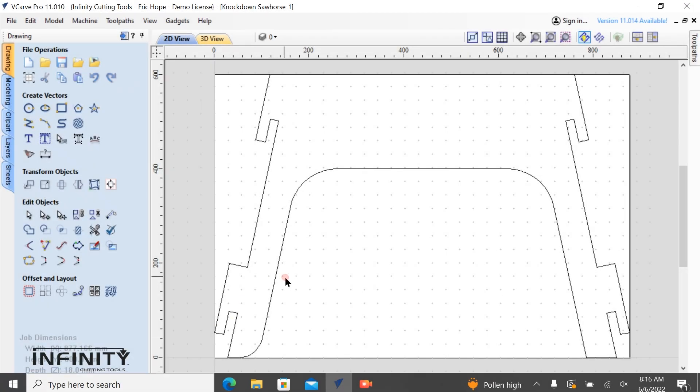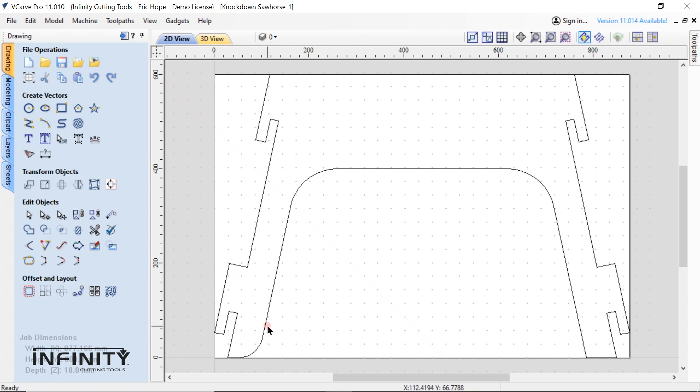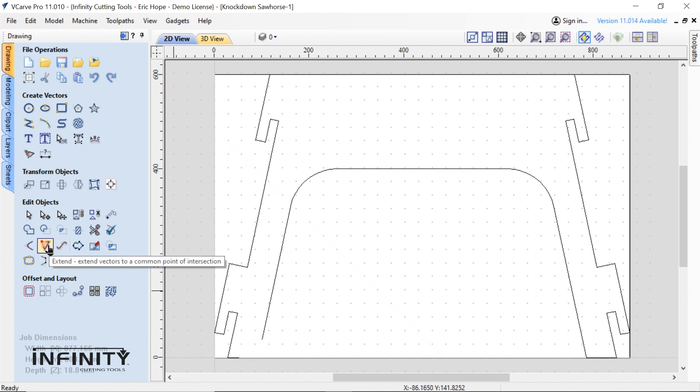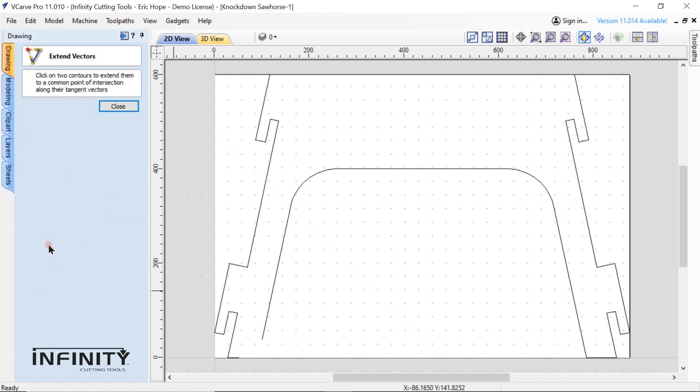I noticed a mistake in my drawing. I could just manually redraw these lines but the easiest way to fix it is to use the extend vectors tool. Just click on the two open vectors and just like that it's fixed automatically.